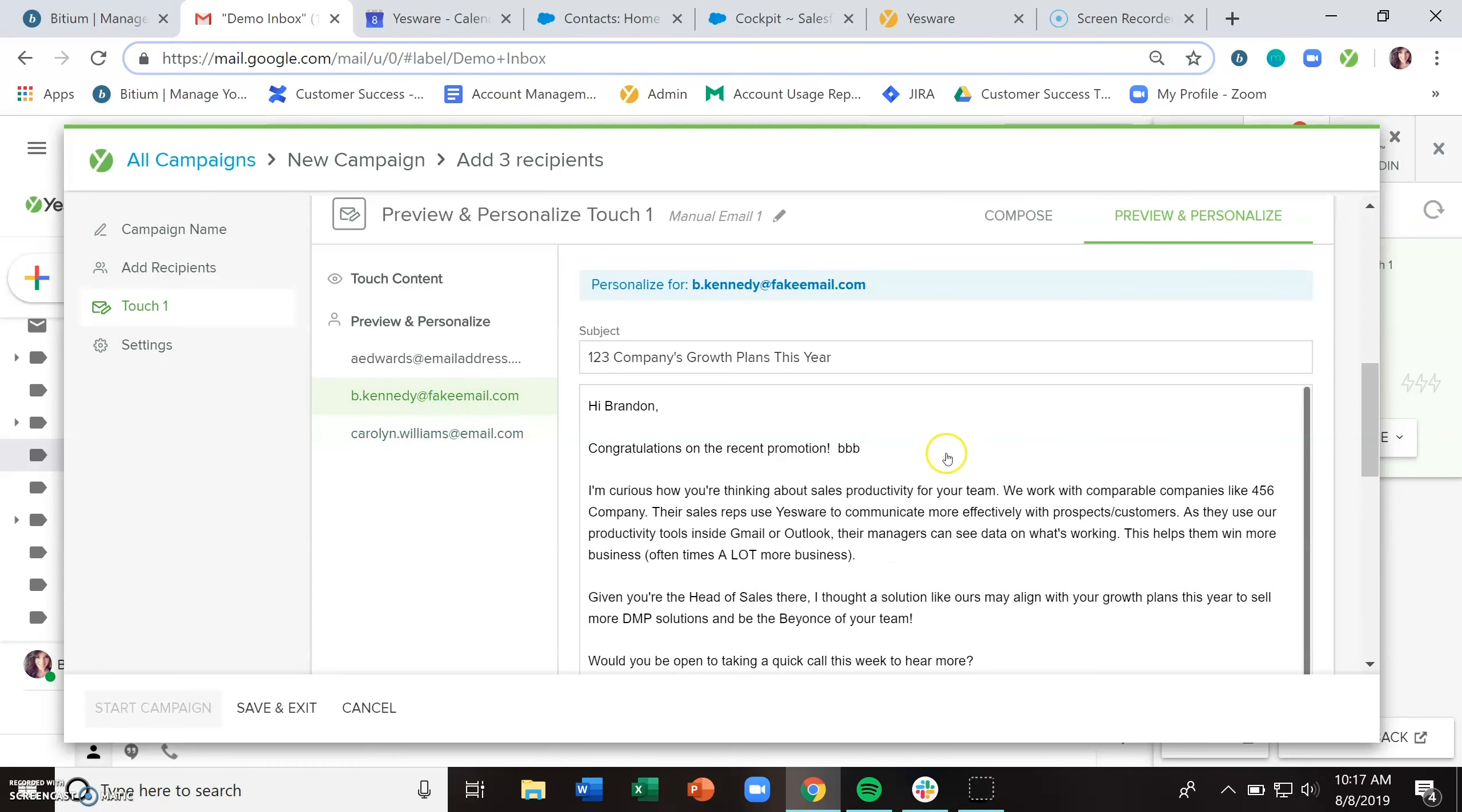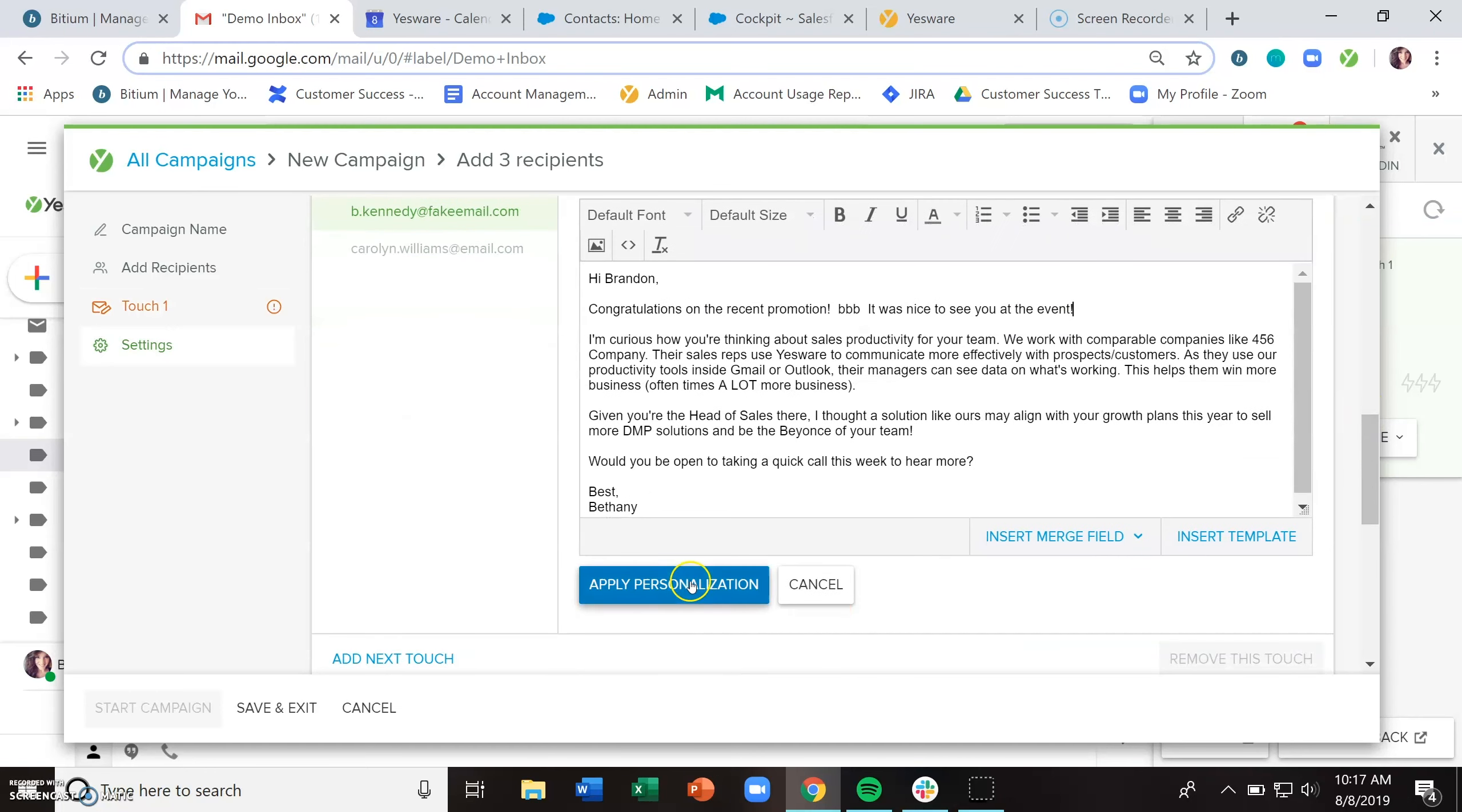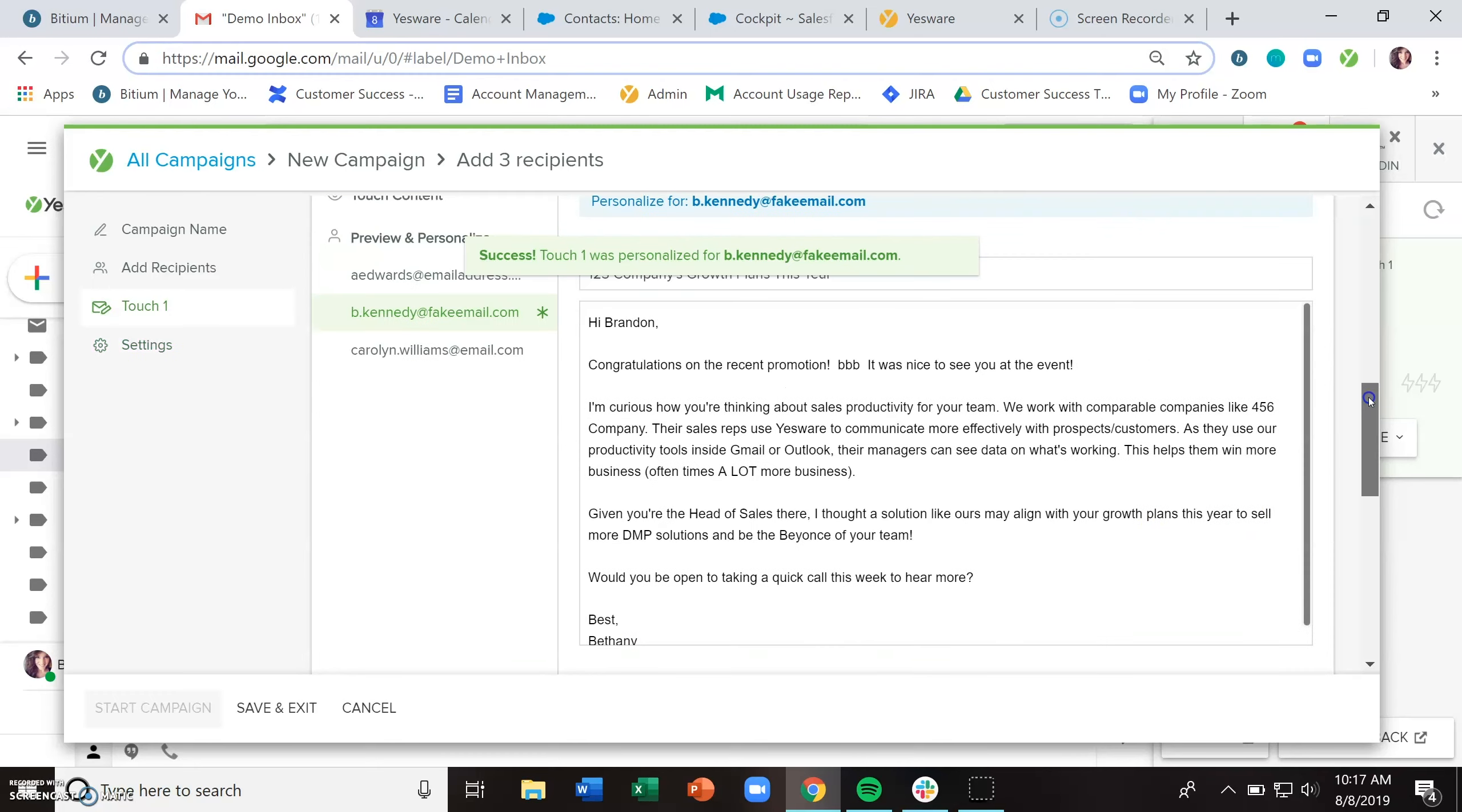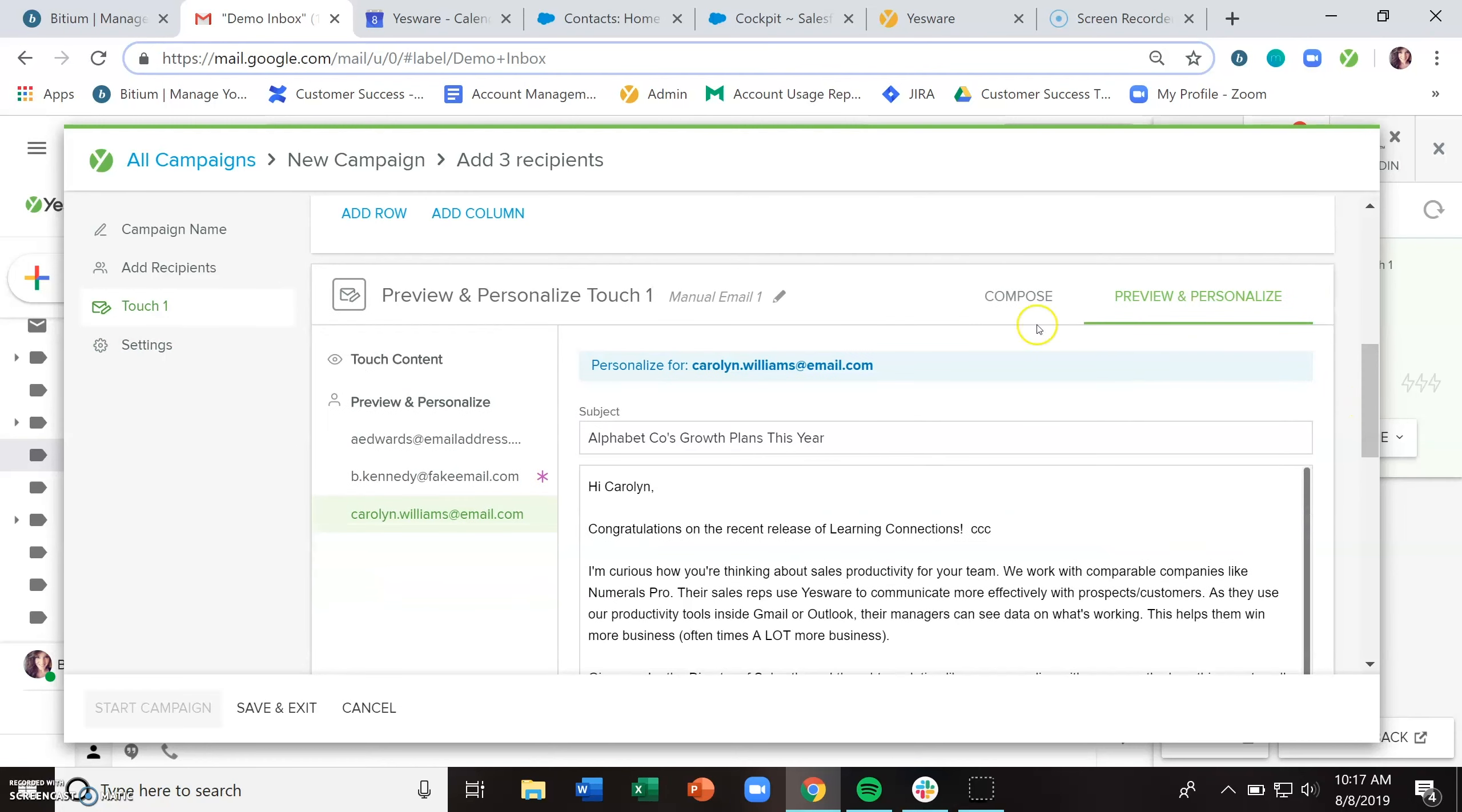Maybe we saw Brandon at an event. So we'll find Brandon's name here in this list, click into his compose area and say, it was nice to see you at the event. Click apply personalization. And now it was nice to see Brandon at the event, but Aliyah and Carolyn do not have that extra note of personalization.